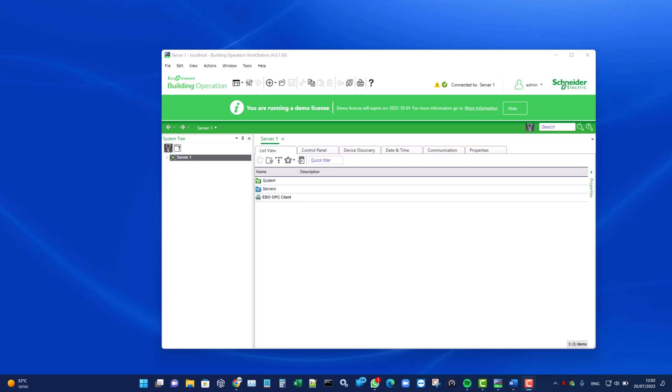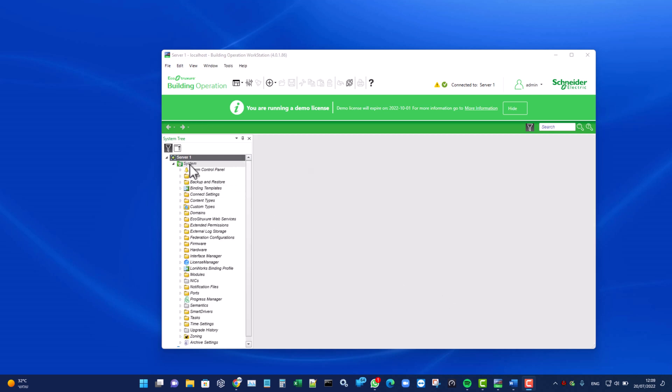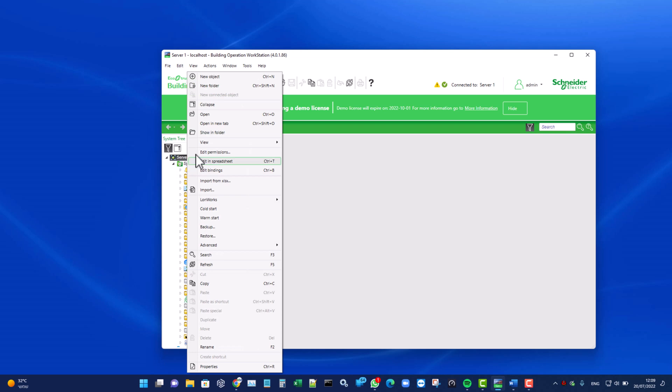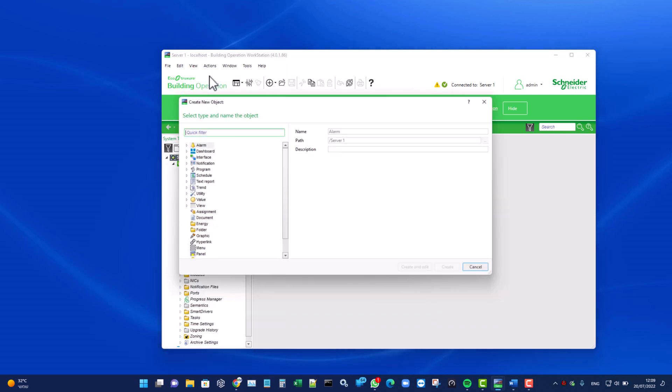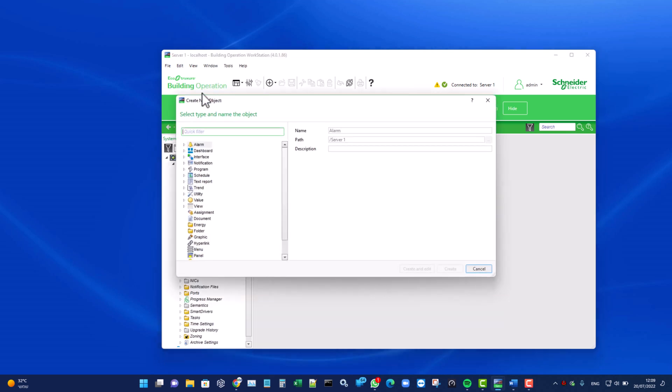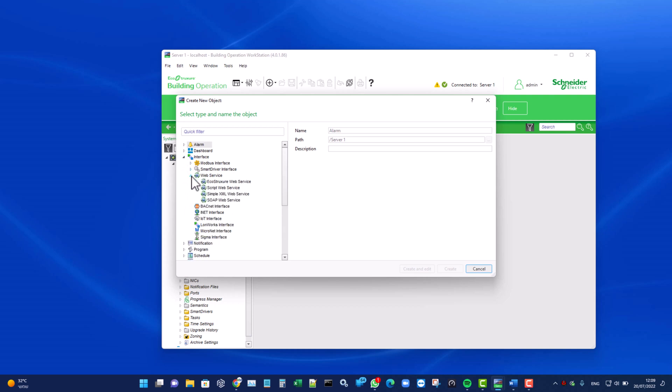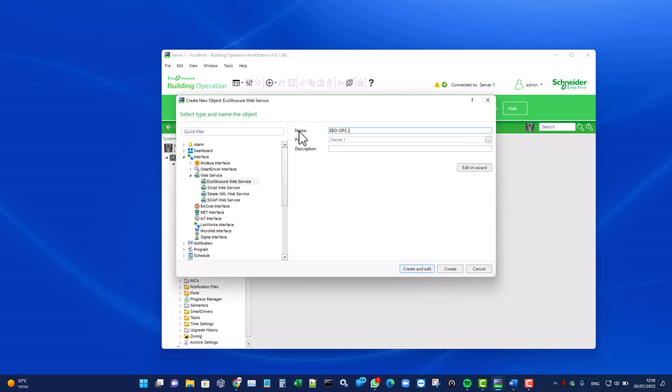In this example, we are using EBO 2022. Let's create a new object. Click on Server 1, then right-click and select the New Object menu. Choose Interface, then Web Service. Now choose EcoStruxure Web Service. Let's name this new interface, for example, EBO OPC Client.